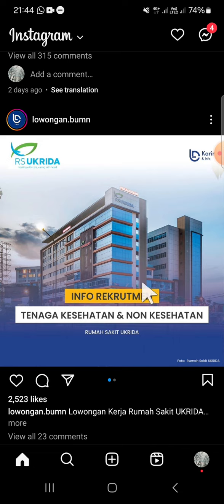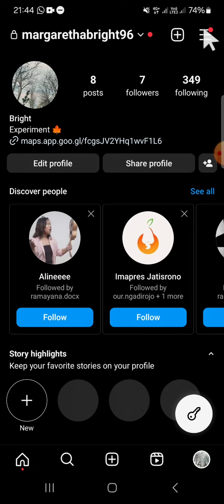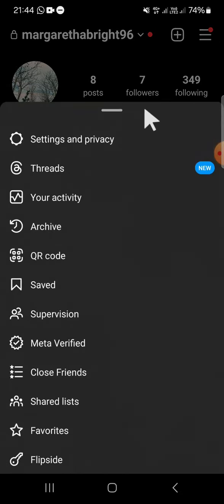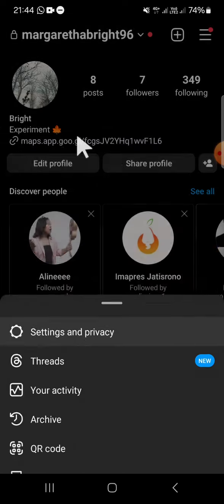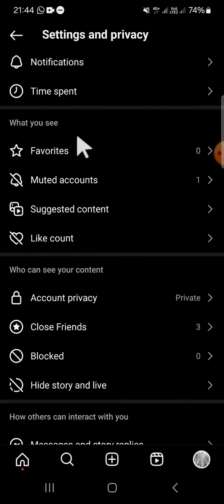First of all, we can open our Instagram profile by tapping on the profile button right here. Then we're going to click on the three lines icon on the top right corner of our screen, and we're going to open Settings and Privacy.